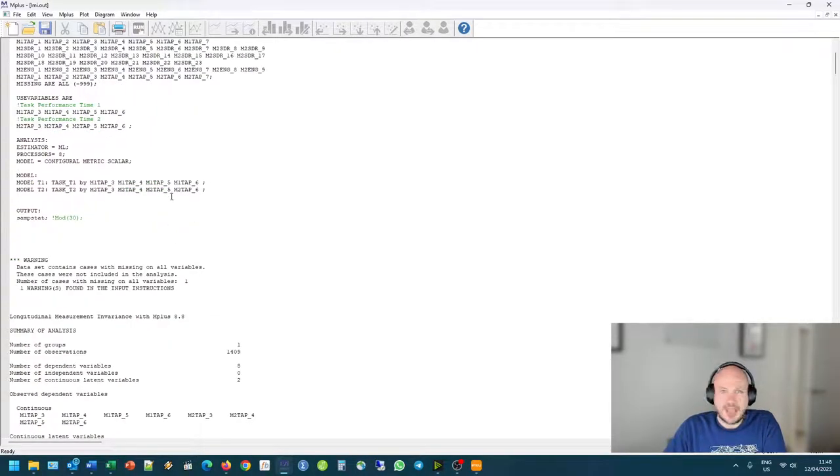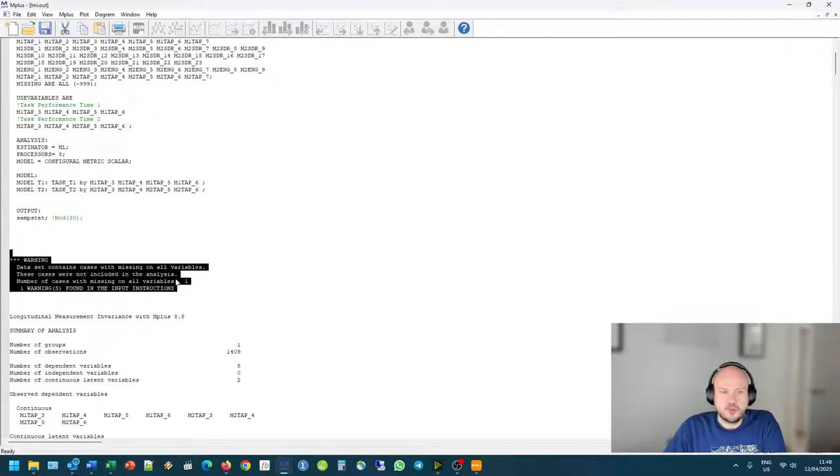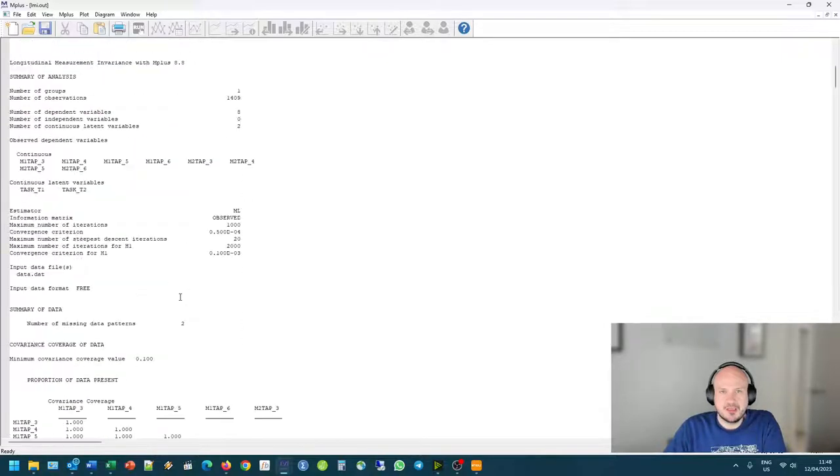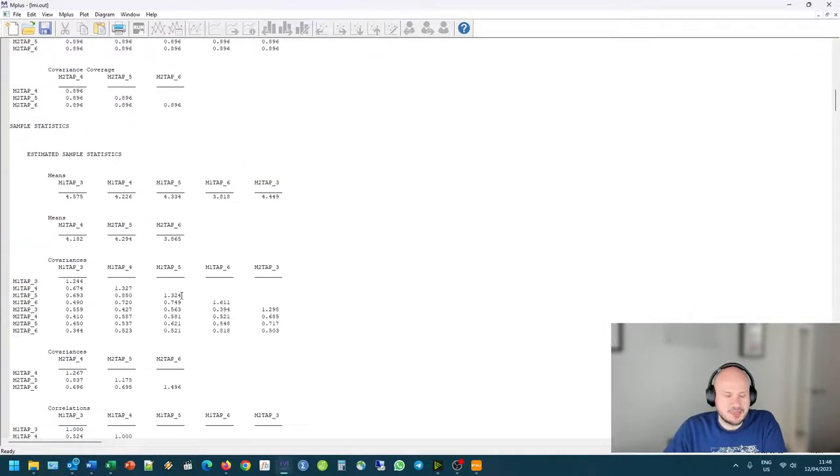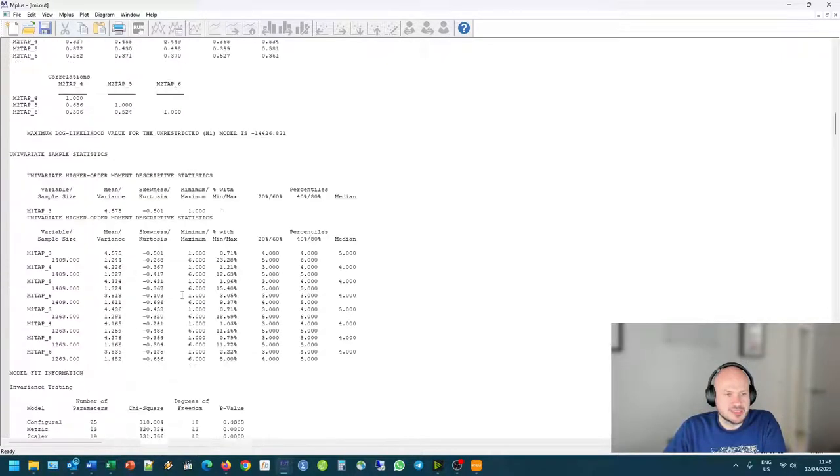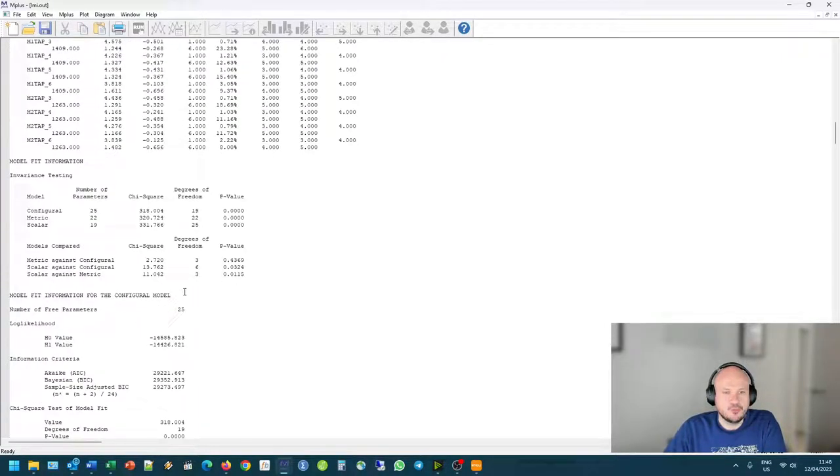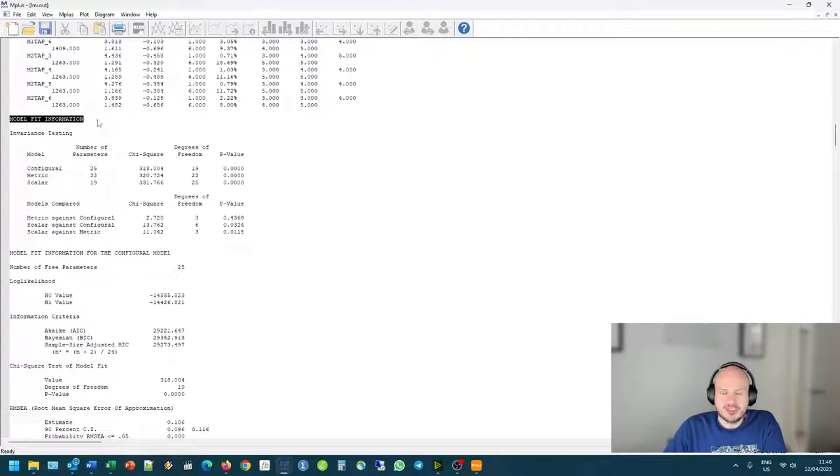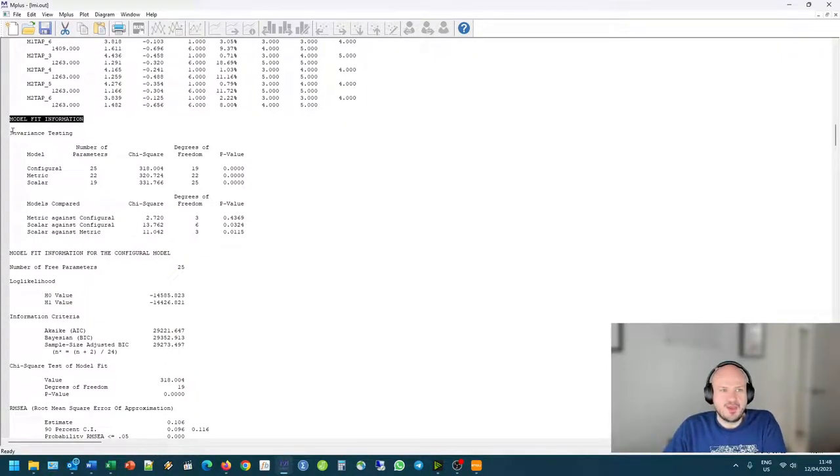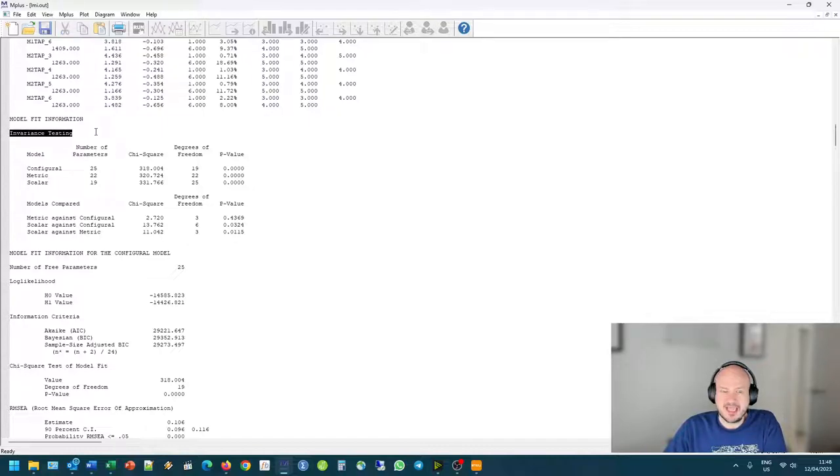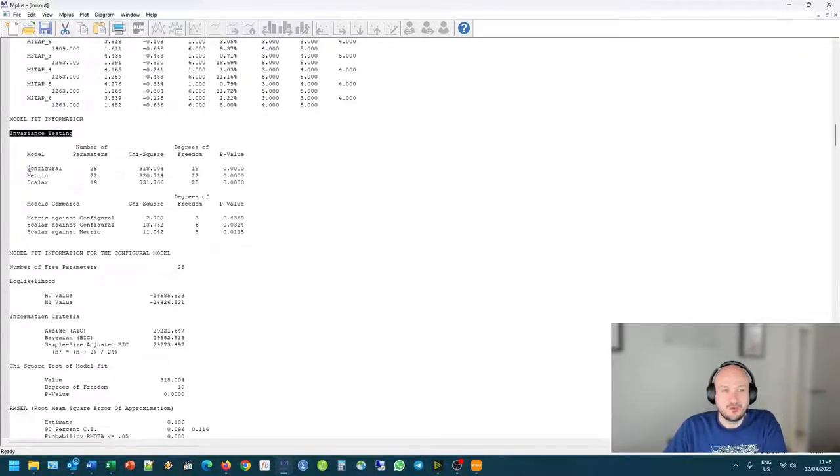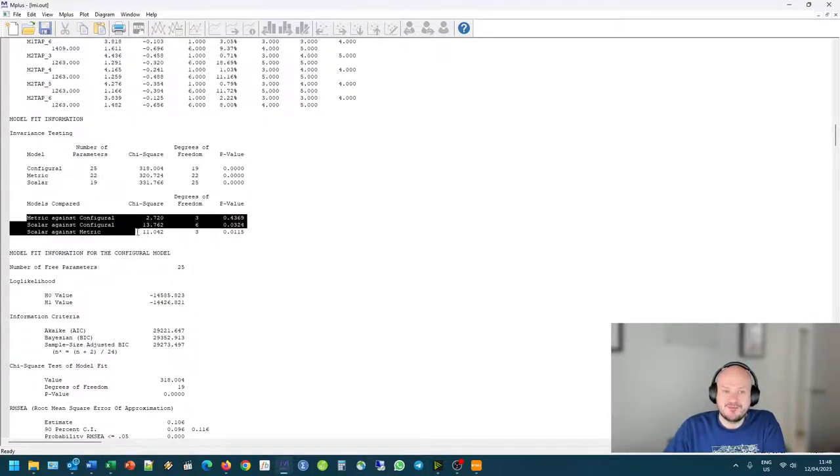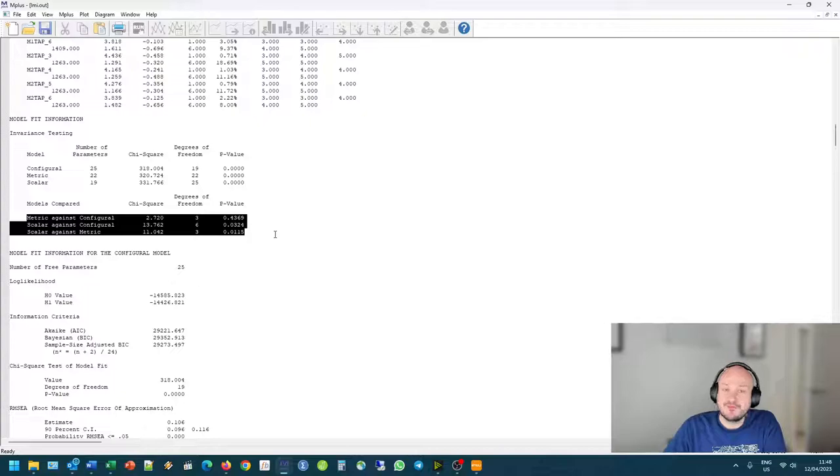The output would be exactly the same. There is a warning saying there's one missing case. Mplus removes this in my case automatically. Then we scroll down to the model fit information. And here you will see something that looks very familiar. We have our normal invariance testing outputs, where we look at the chi-square for each model specifically, as well as comparatively, if there's a statistically significant difference between the different models.